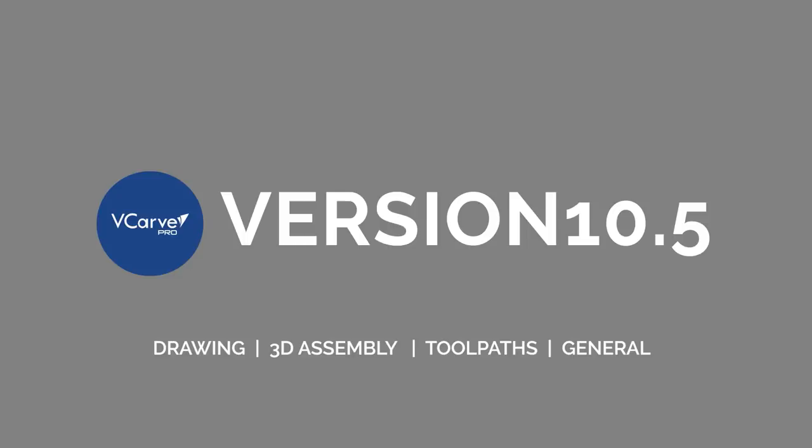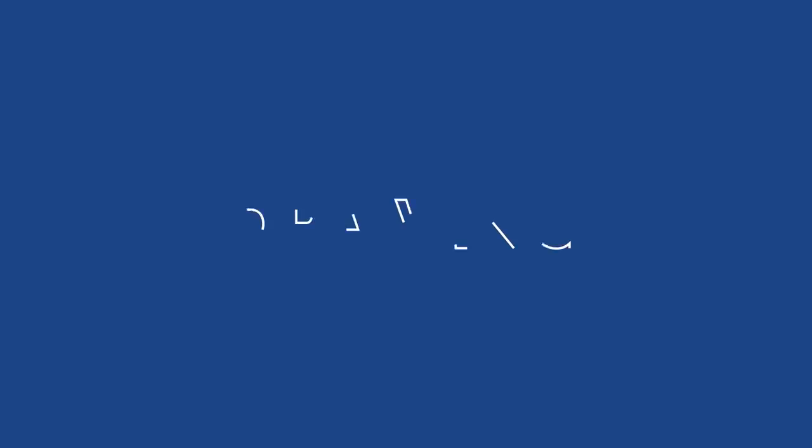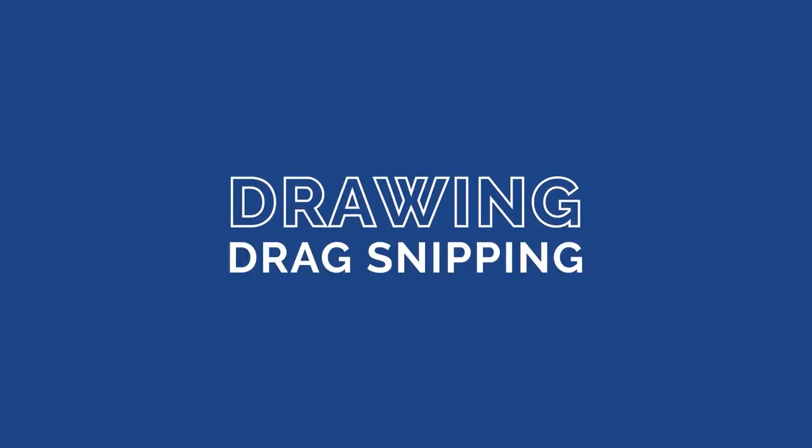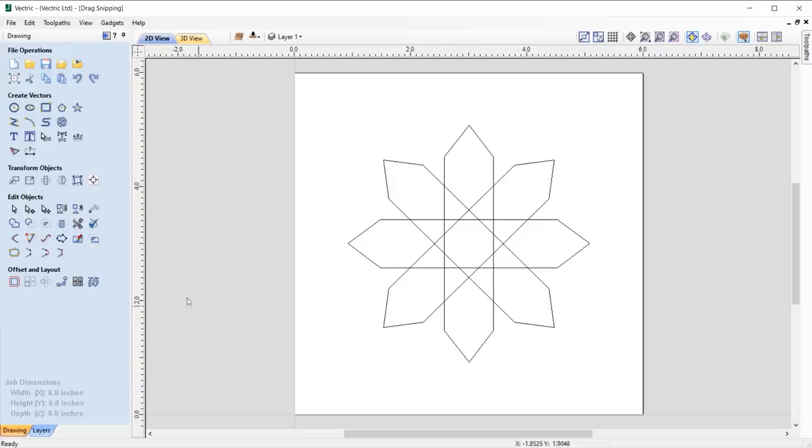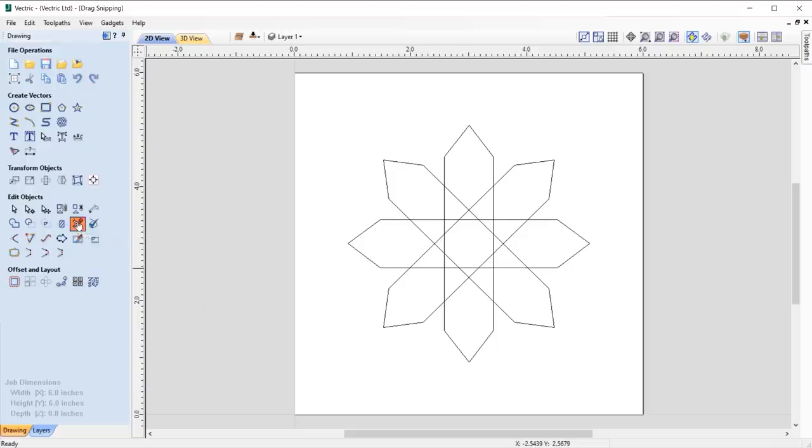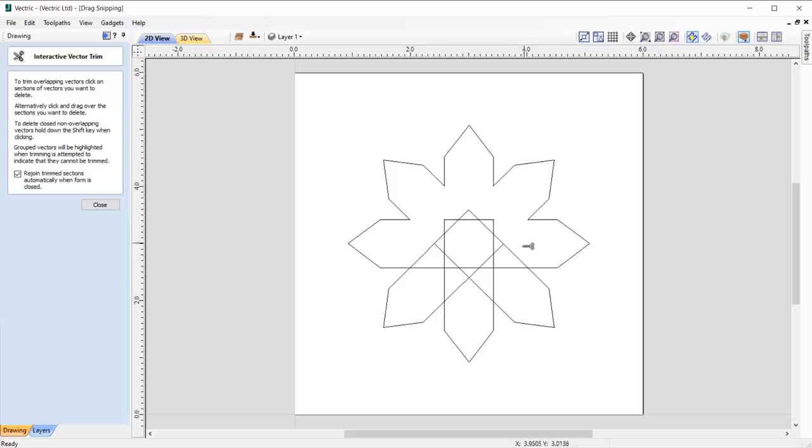So let's get started. 10.5 introduces enhancements to the way that we draw and edit vectors. When working with overlapping vectors, we've now made it easier than ever to trim intersecting vectors at the drag of your mouse. Simply select the interactive trim tool and hold the left mouse key down whilst dragging your mouse through the vector intersections that you want to remove.